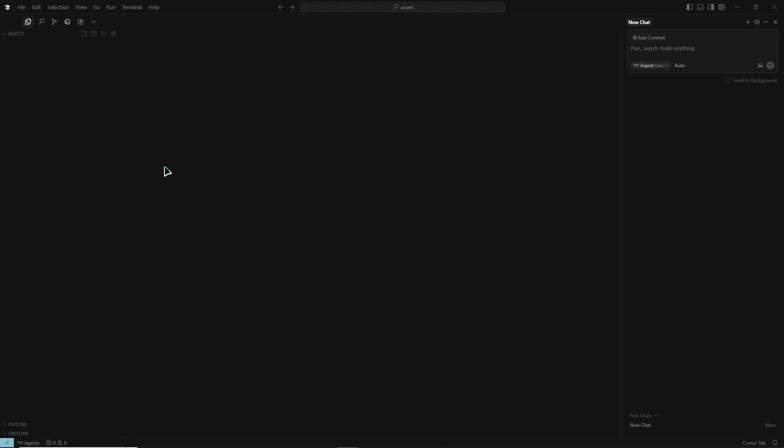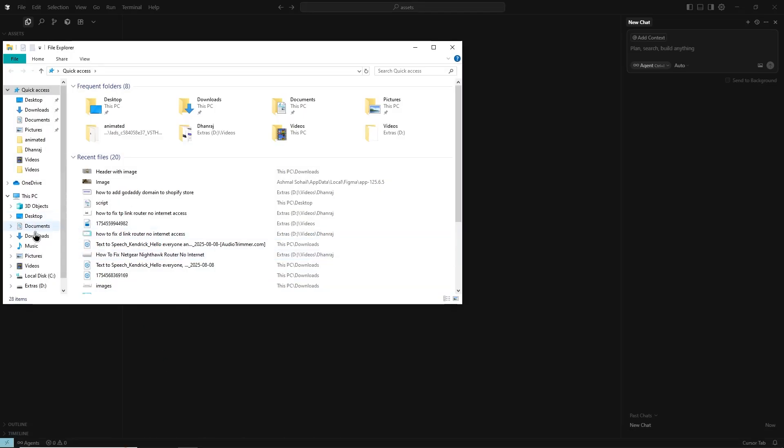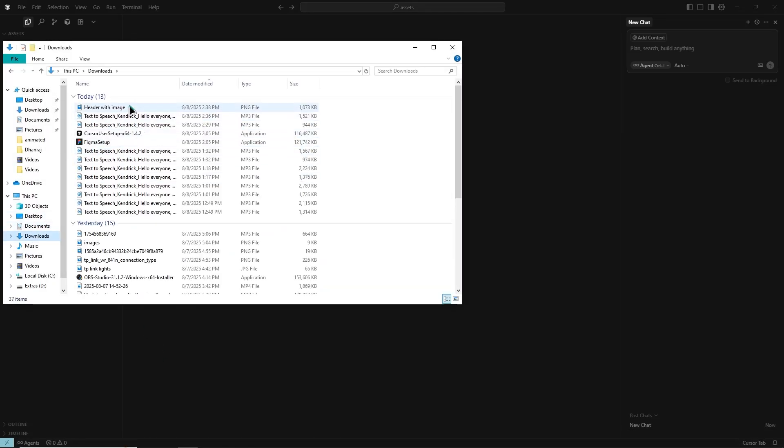Open Cursor and go to your project folder. Create an assets folder if you do not already have one. Move the exported file into this folder.